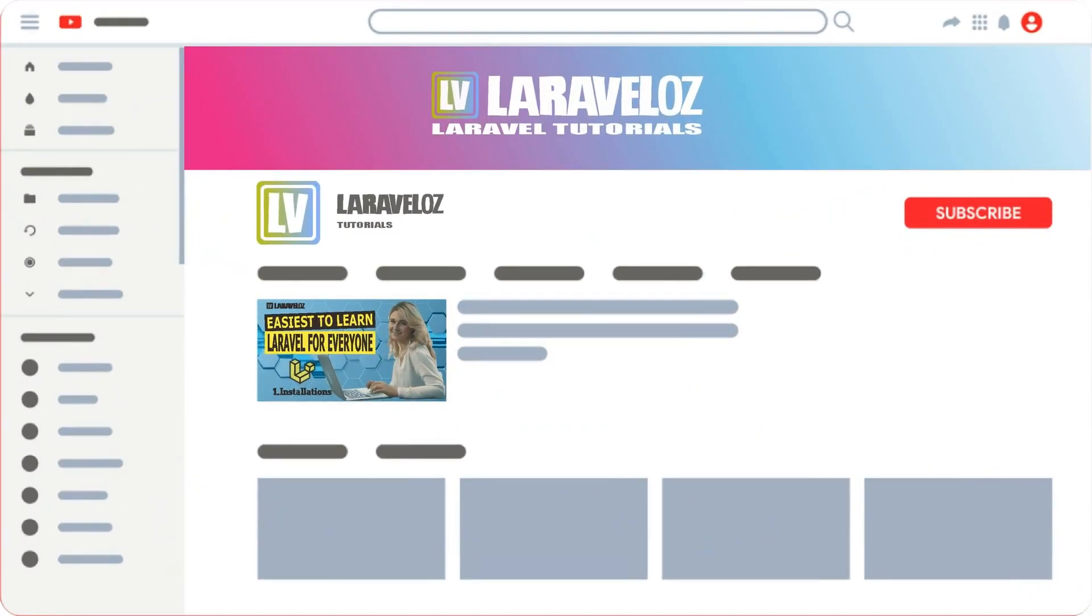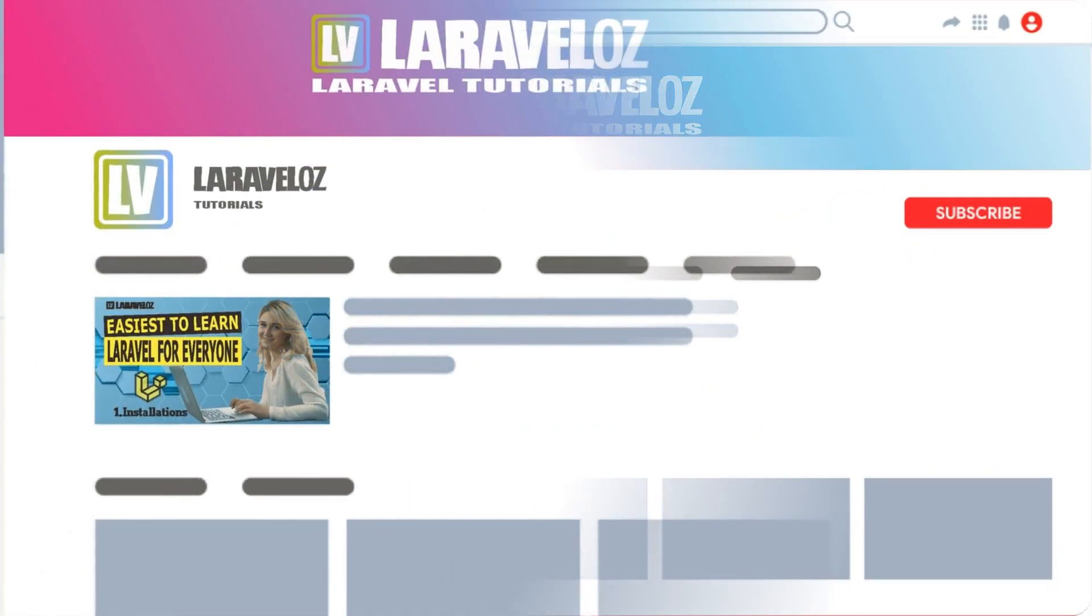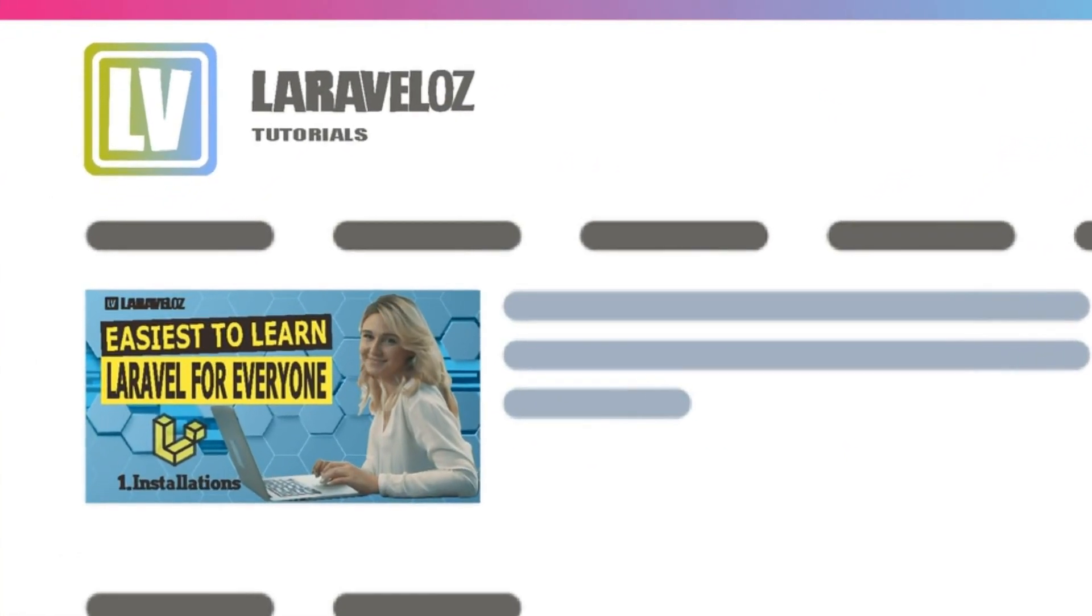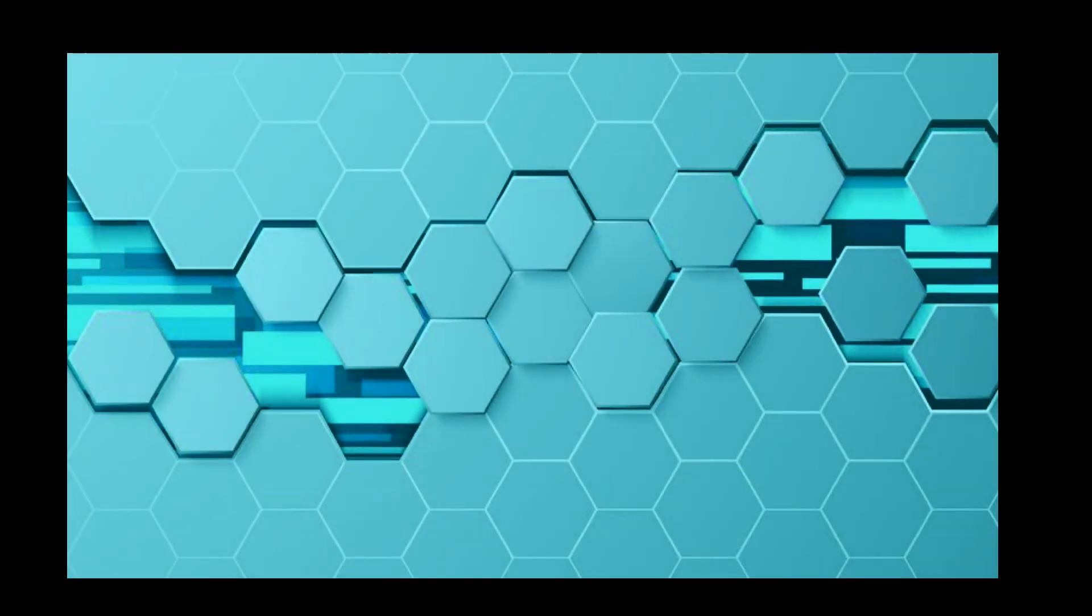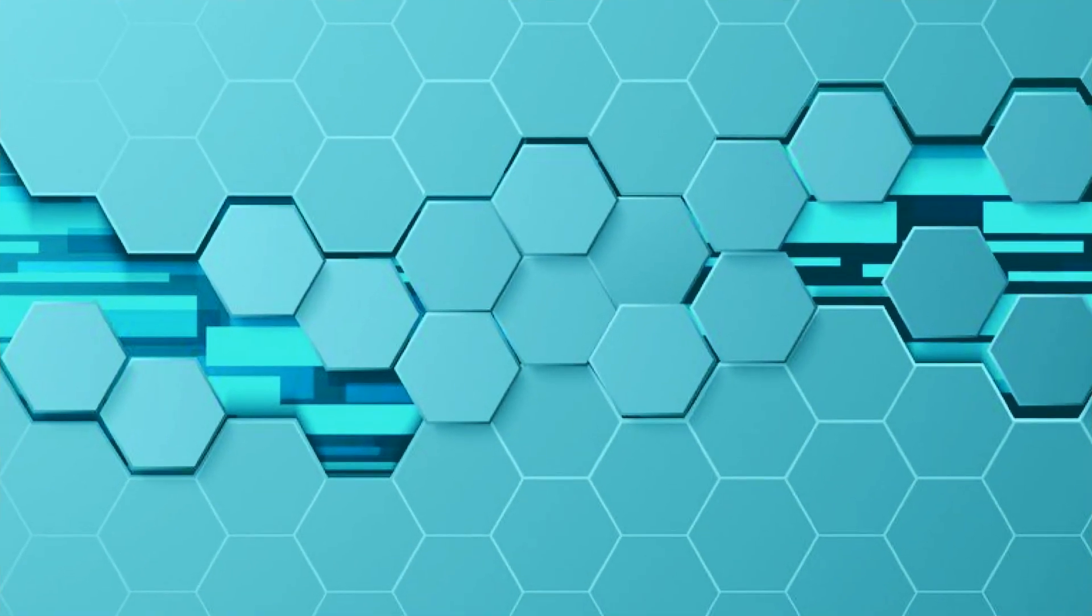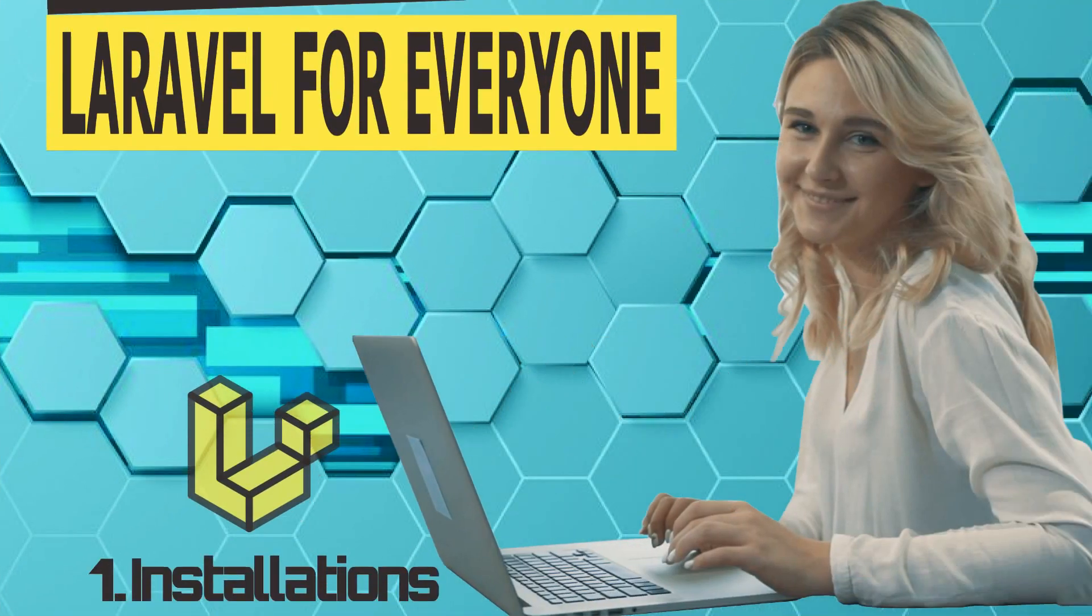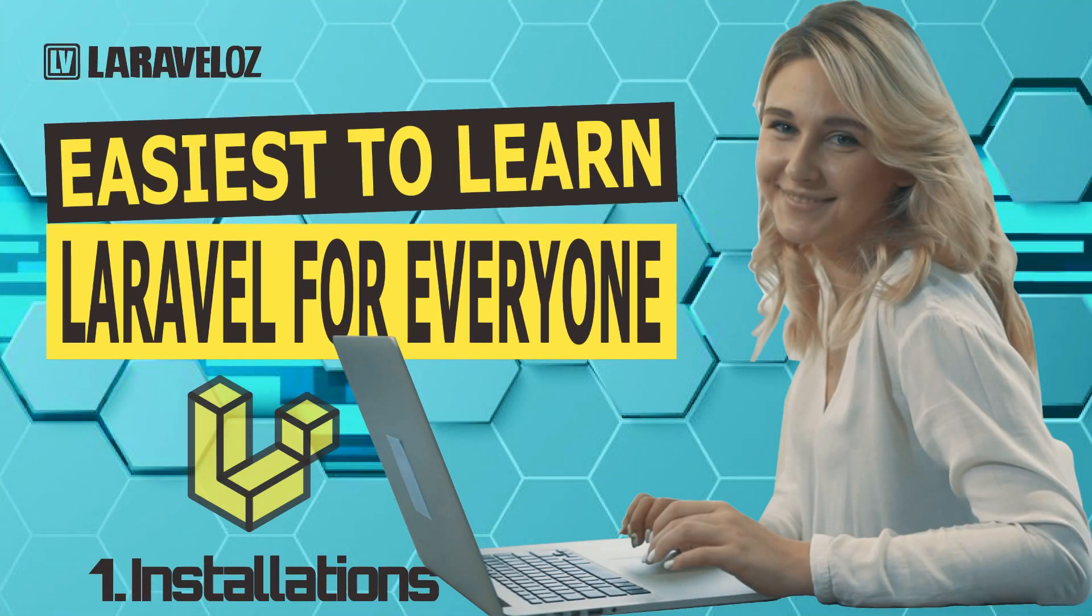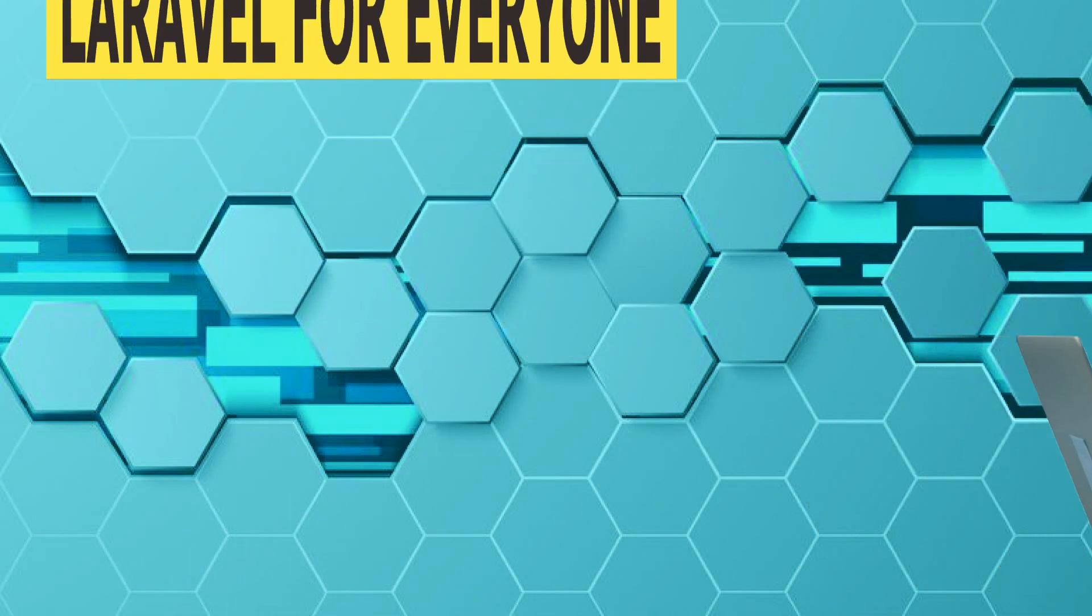In this video, we will discuss how to find the easiest way to install Laravel. There are many ways to install Laravel, but in this video we will provide the easiest way to install Laravel on the Windows operating system.